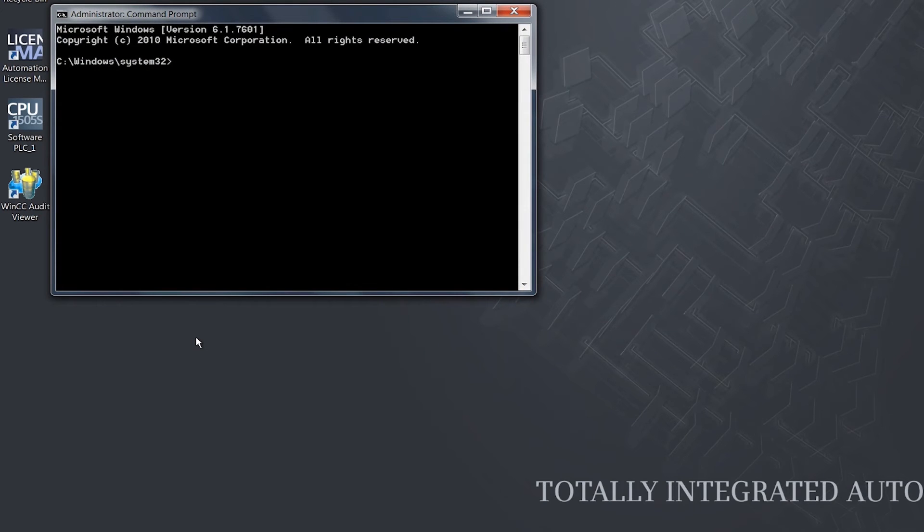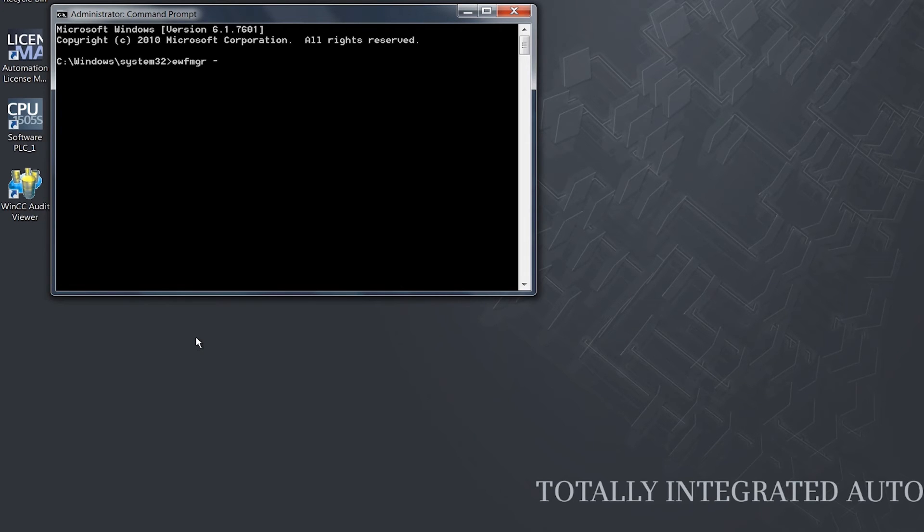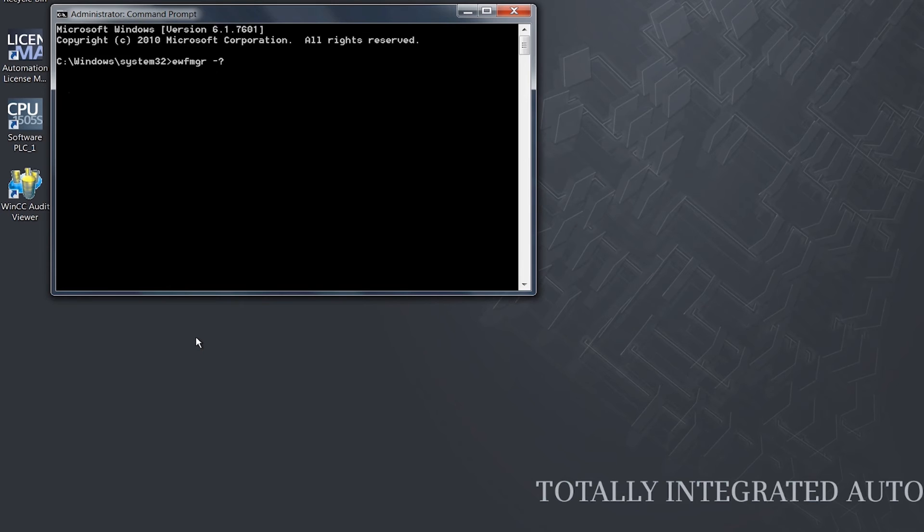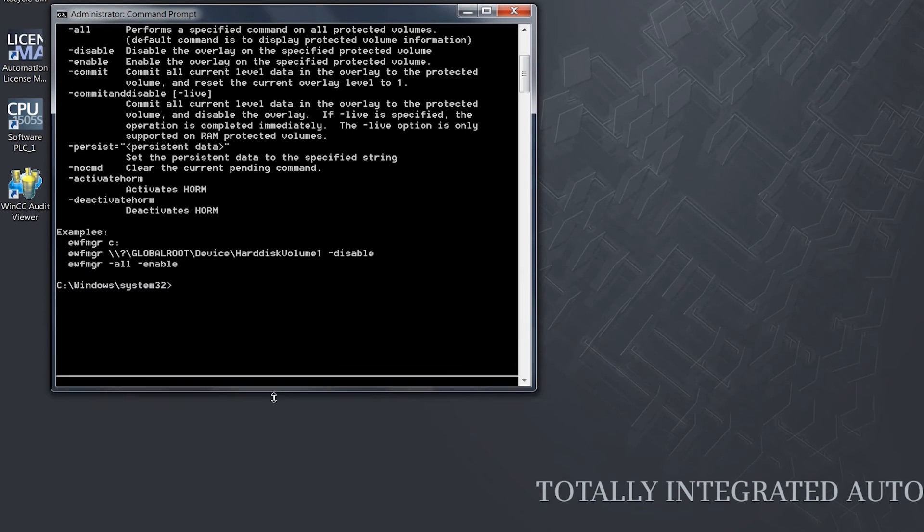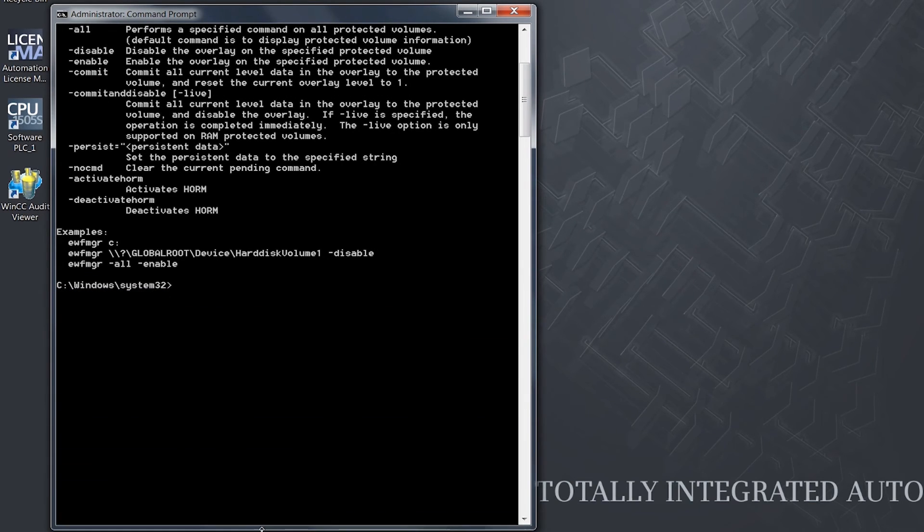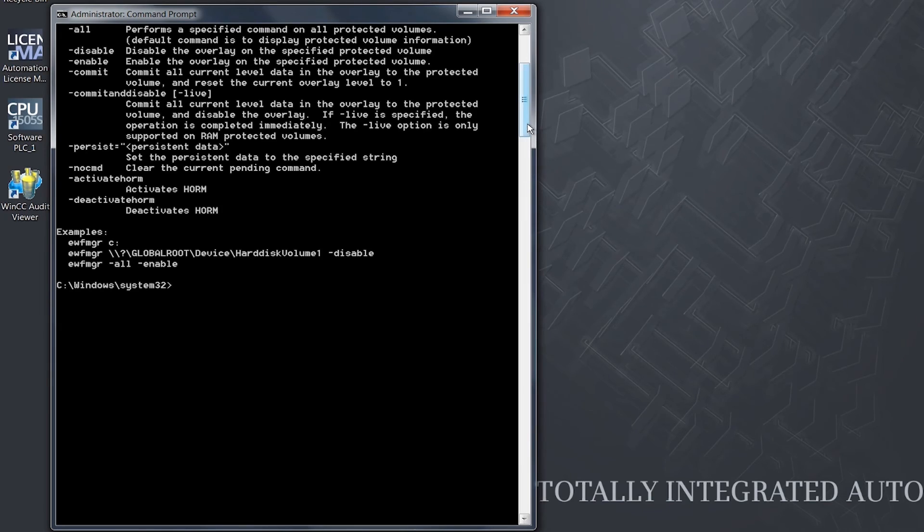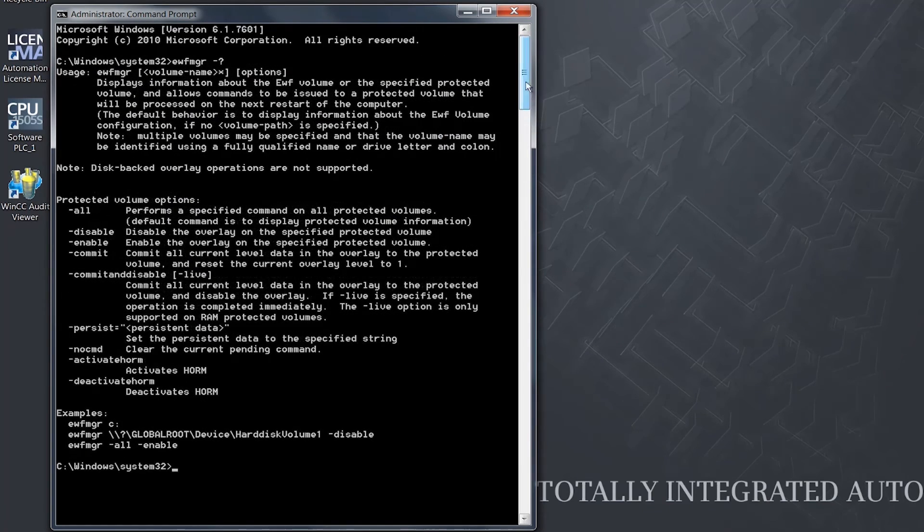And enter the command EWF MGR space minus question mark for an overview of all available commands and their correct syntax.